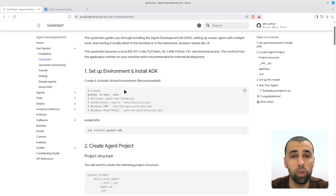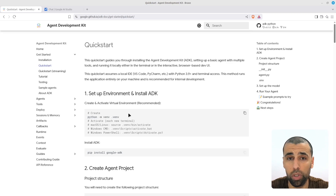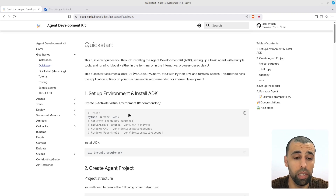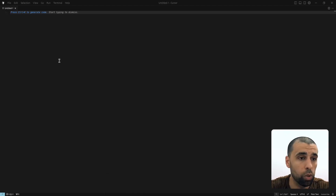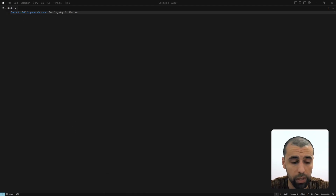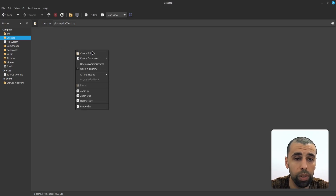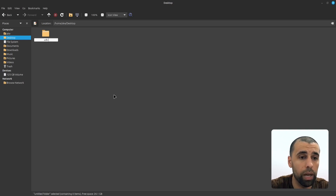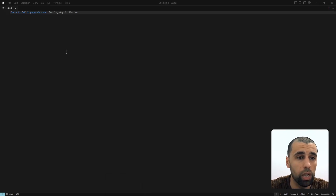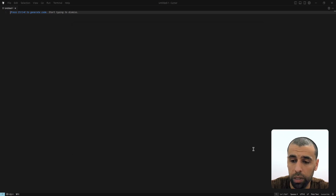Before that, let's start by actually creating our project directory. I'm going to be using Cursor — you could use Visual Studio Code or another IDE, or just go with the terminal and a text editor. So I'll open up Cursor, go to my desktop, click on create folder, and I'm going to call this 'ADK Project.' Then go back to Cursor and open up the project folder I just created.